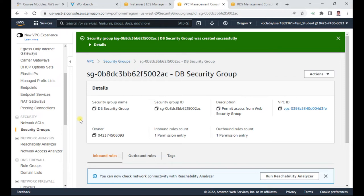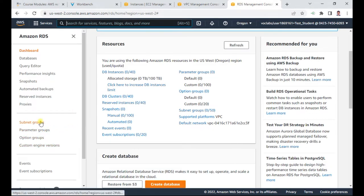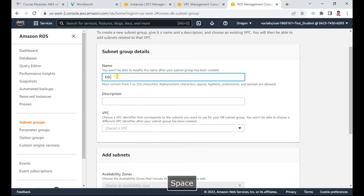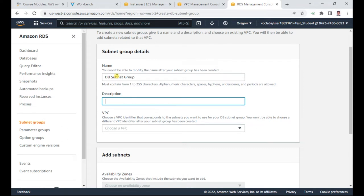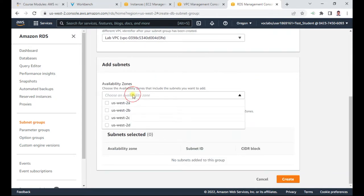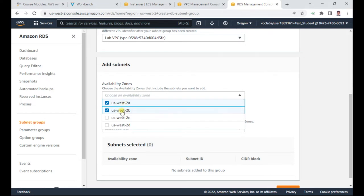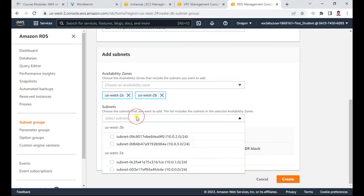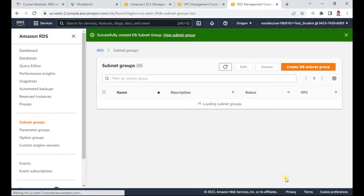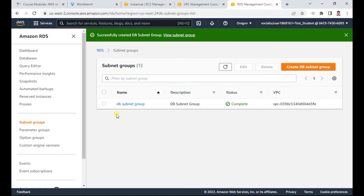Task 2: we are going to create a DB subnet in the RDS console. Go to subnet groups and create a DB subnet. I name it 'db' and provide a description, selecting the Lab VPC. I select the first availability zone and also the second availability zone, then add subnets 1.0 and 3.0. Click 'Create.' Task two is also complete.